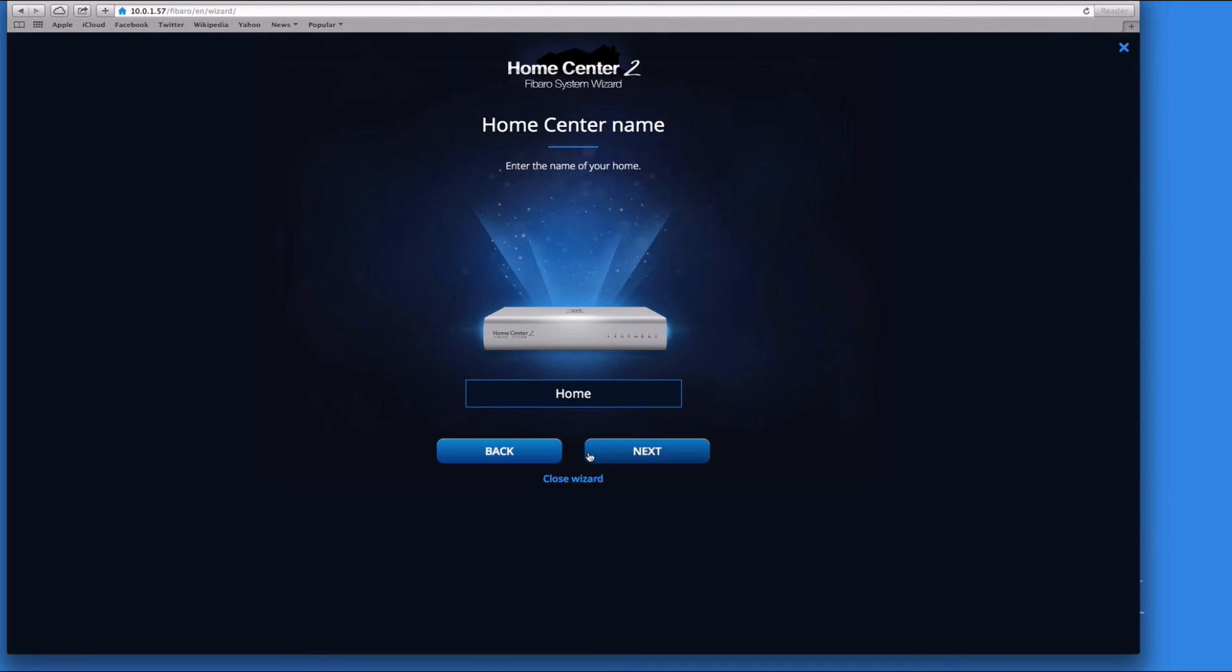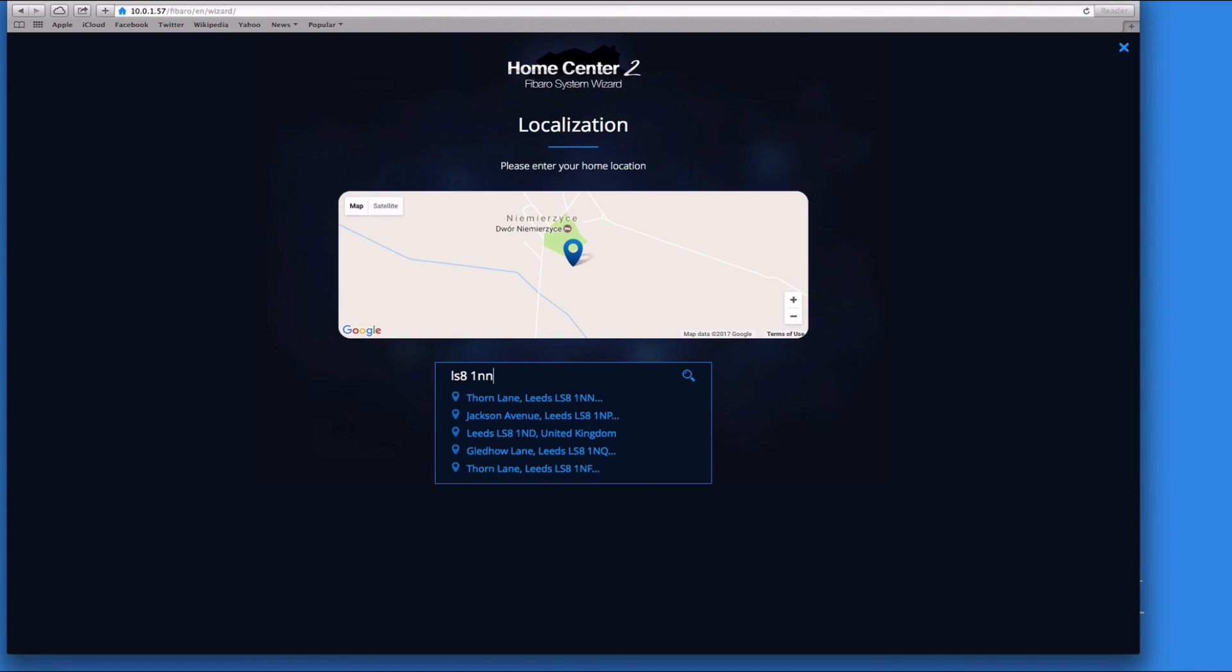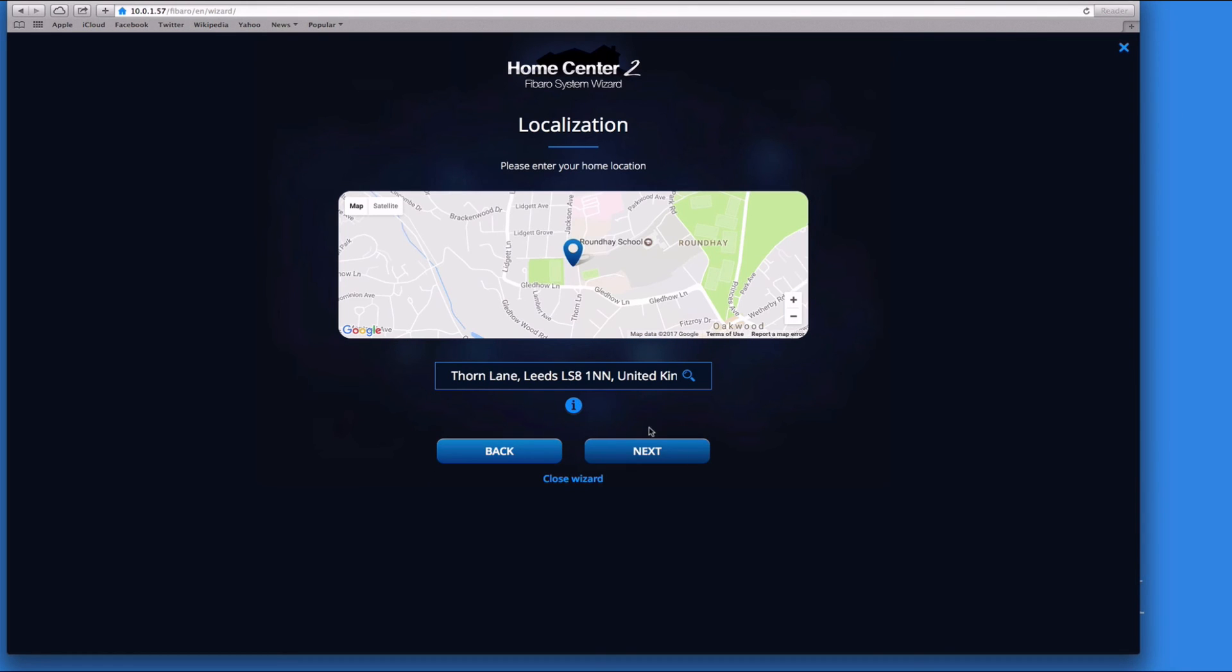And enter the name - I'm going to call it Home. We'll just call it Home. Click on next. Then it's location data, so here we can put our location data in. Here's the office address, and then click on next.